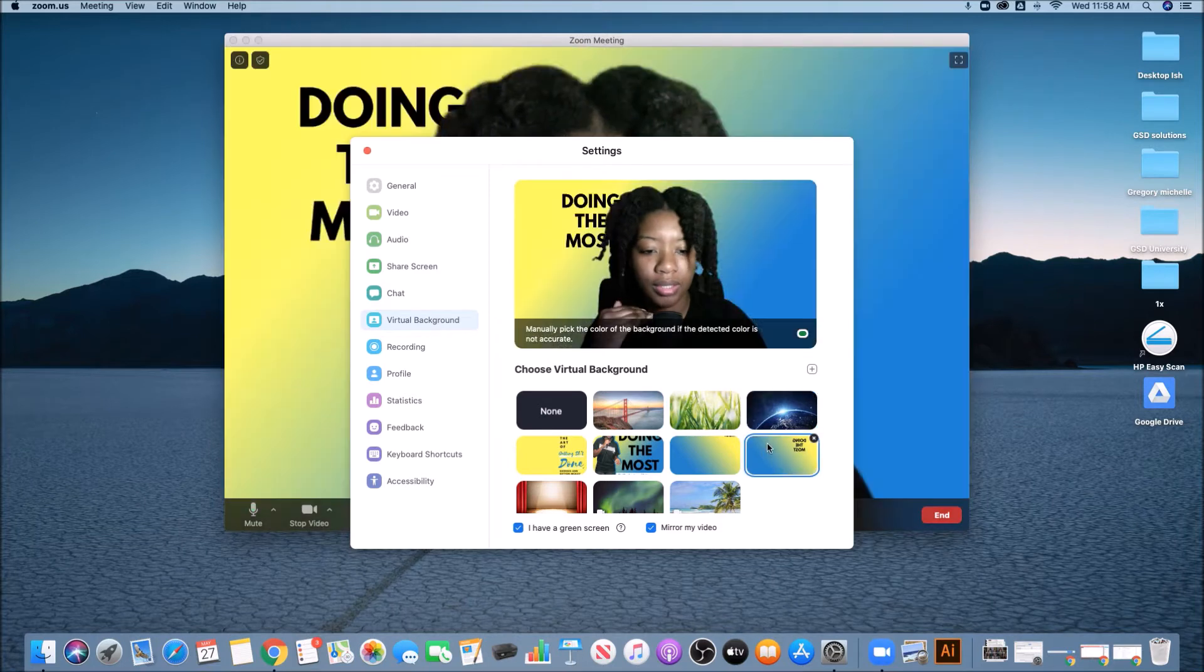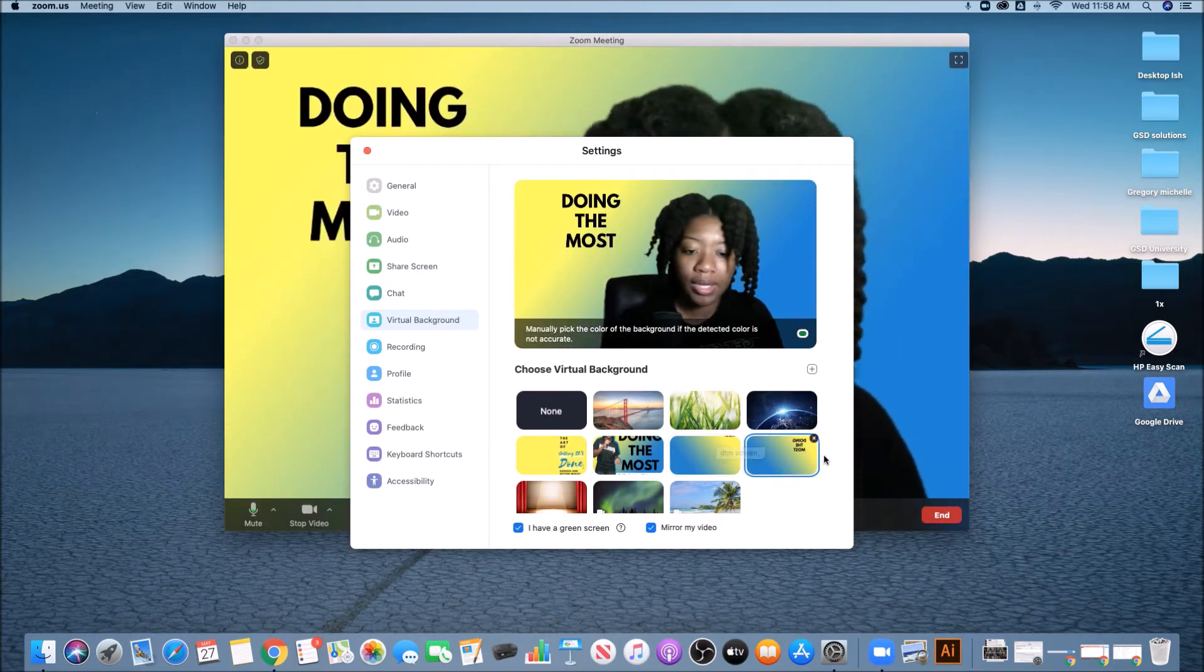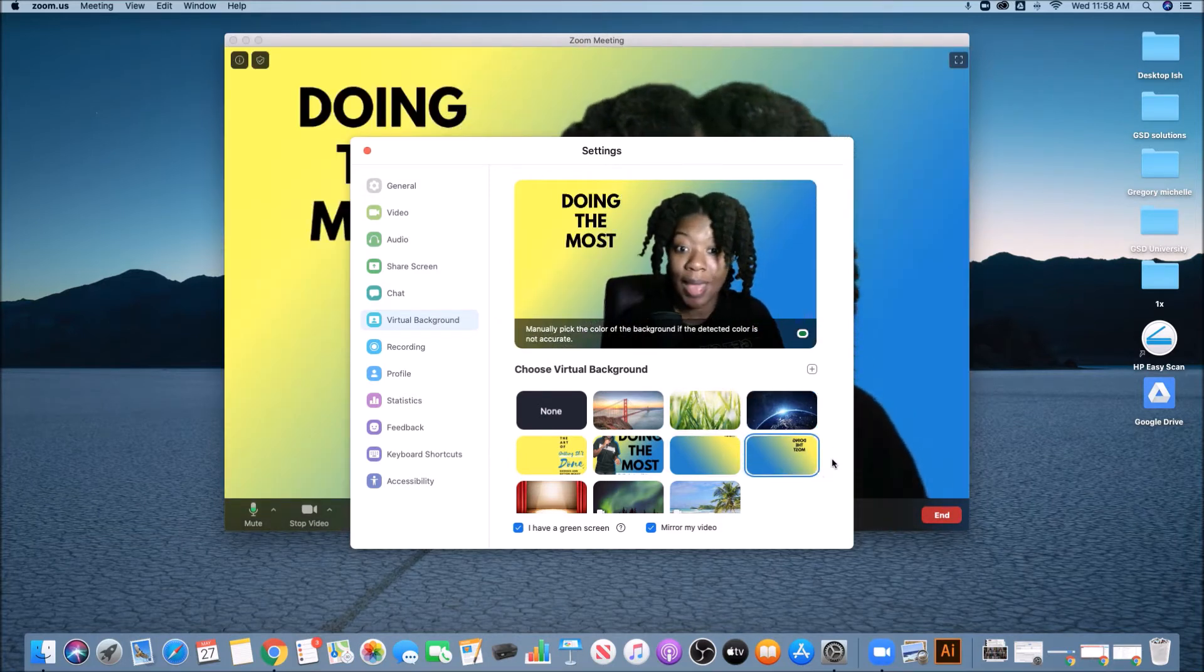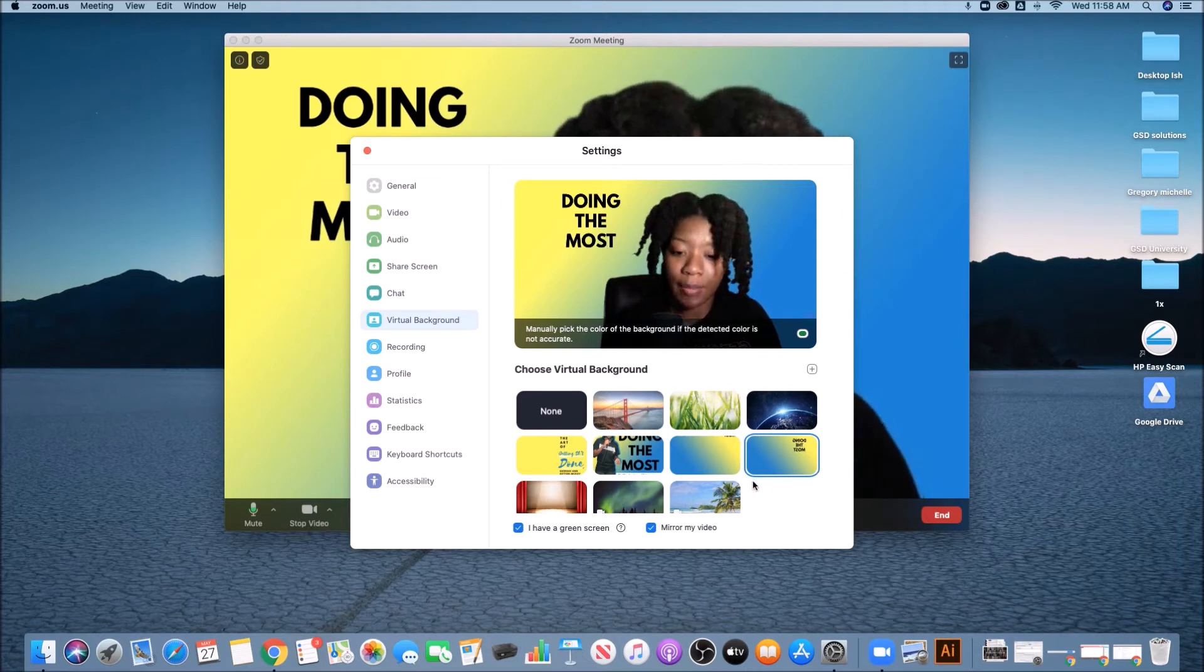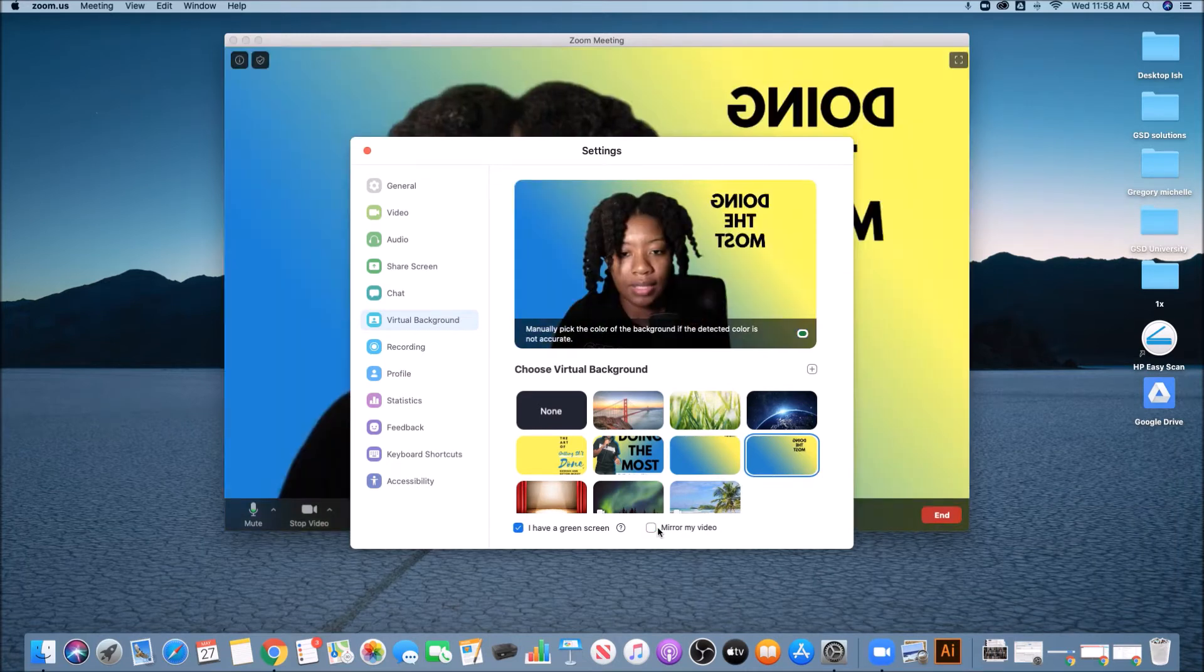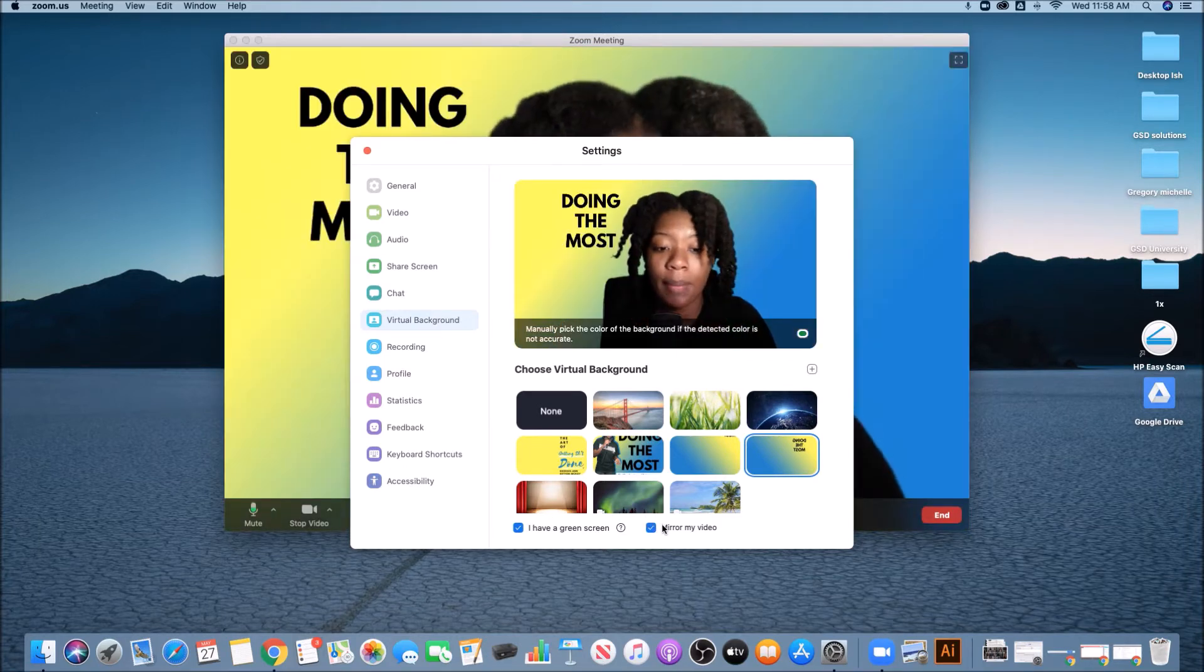So you have like Earth doing the most. So you see how right here, the text is actually backwards. It comes forward because I've mirrored my background. So if I select mirror my video, my video is normally mirrored, so my background would also need to be mirrored.